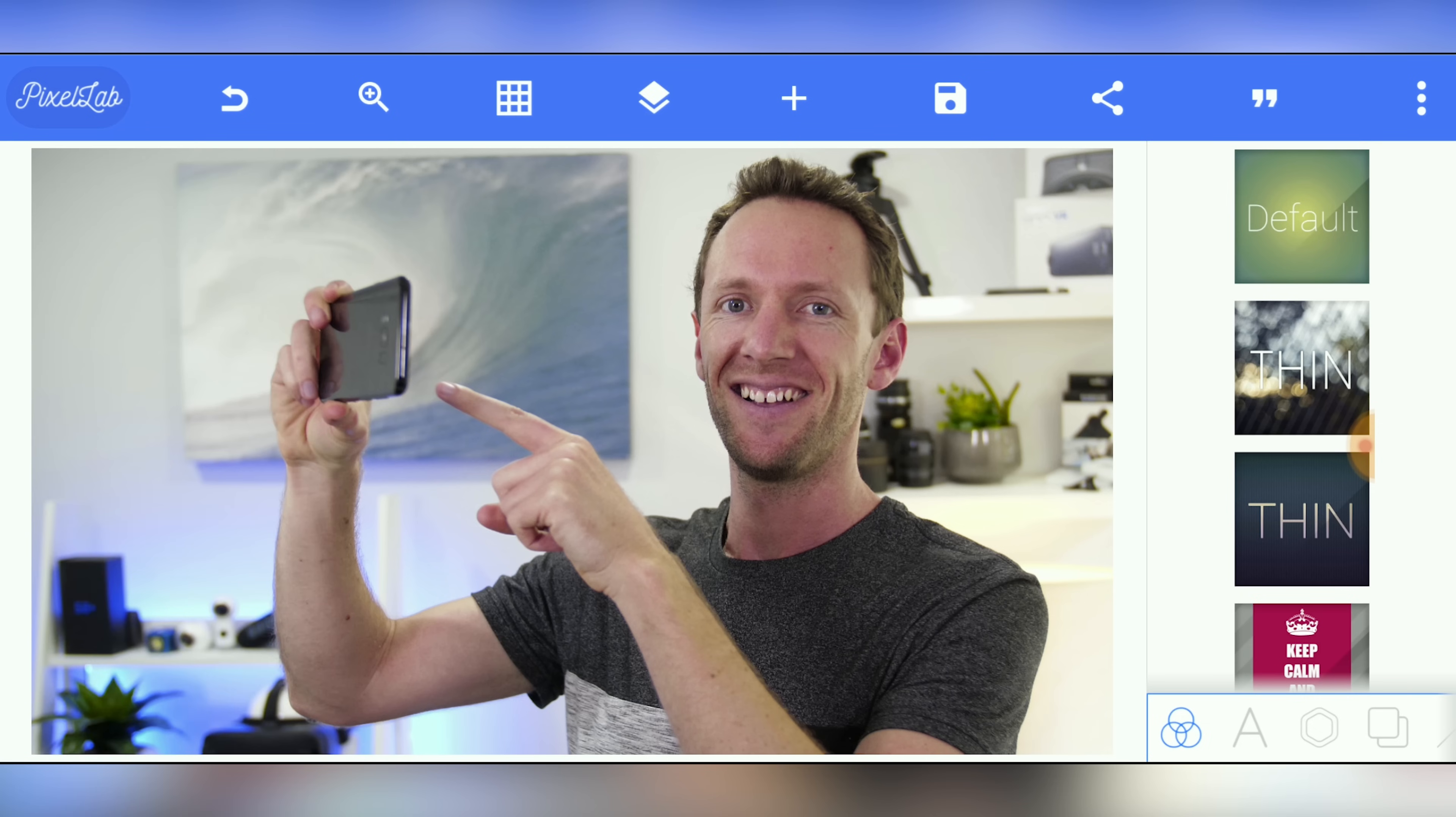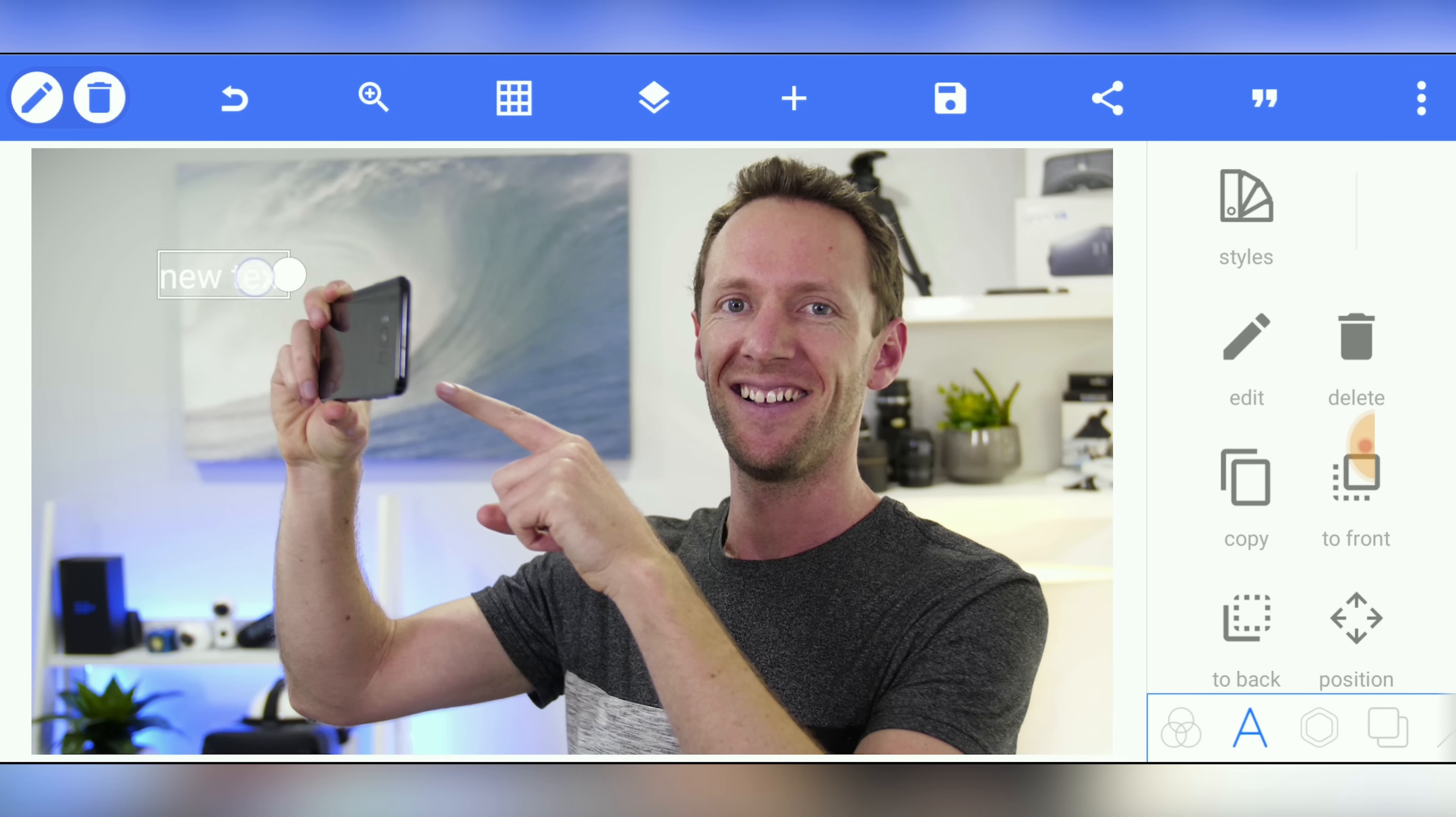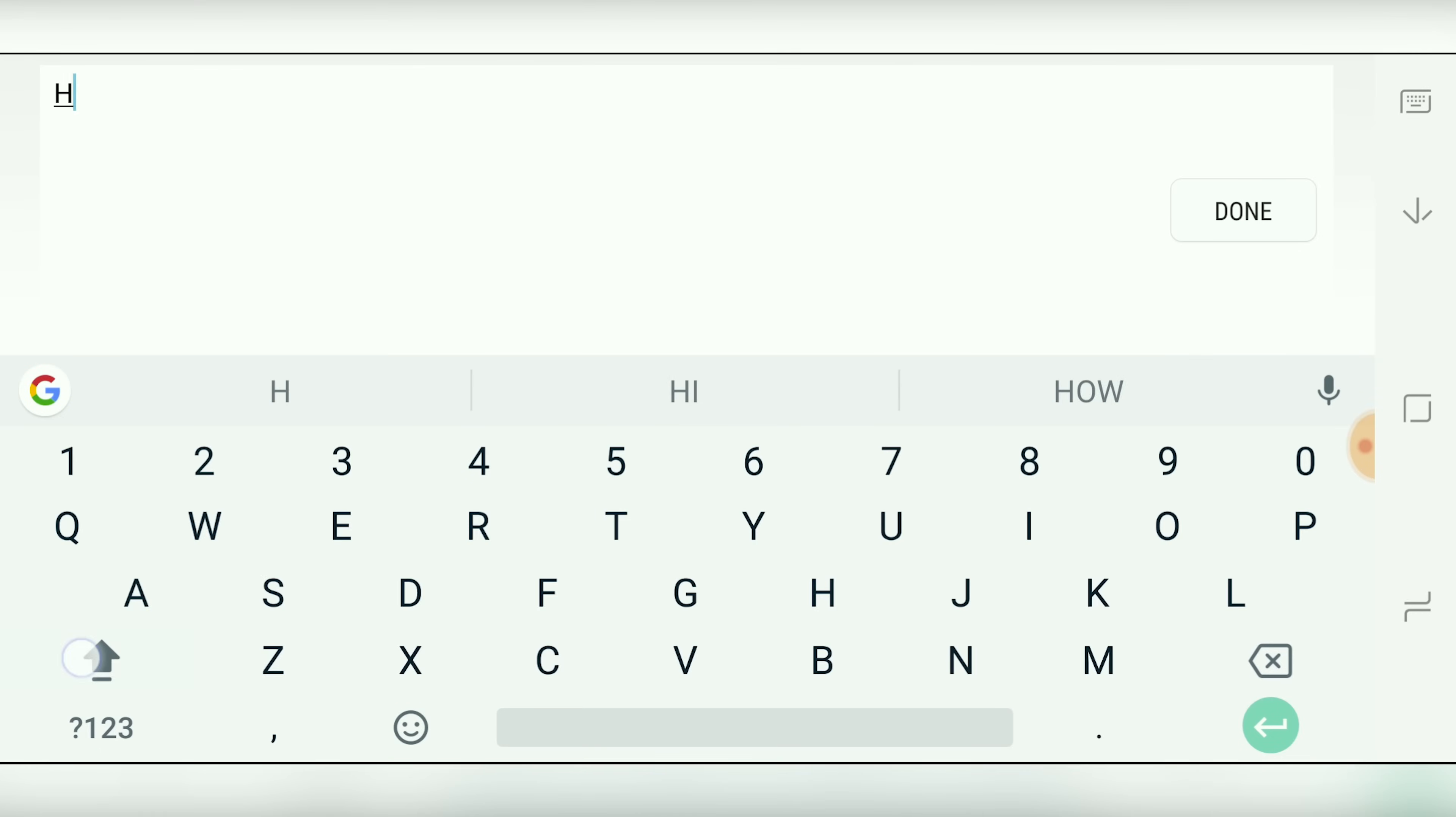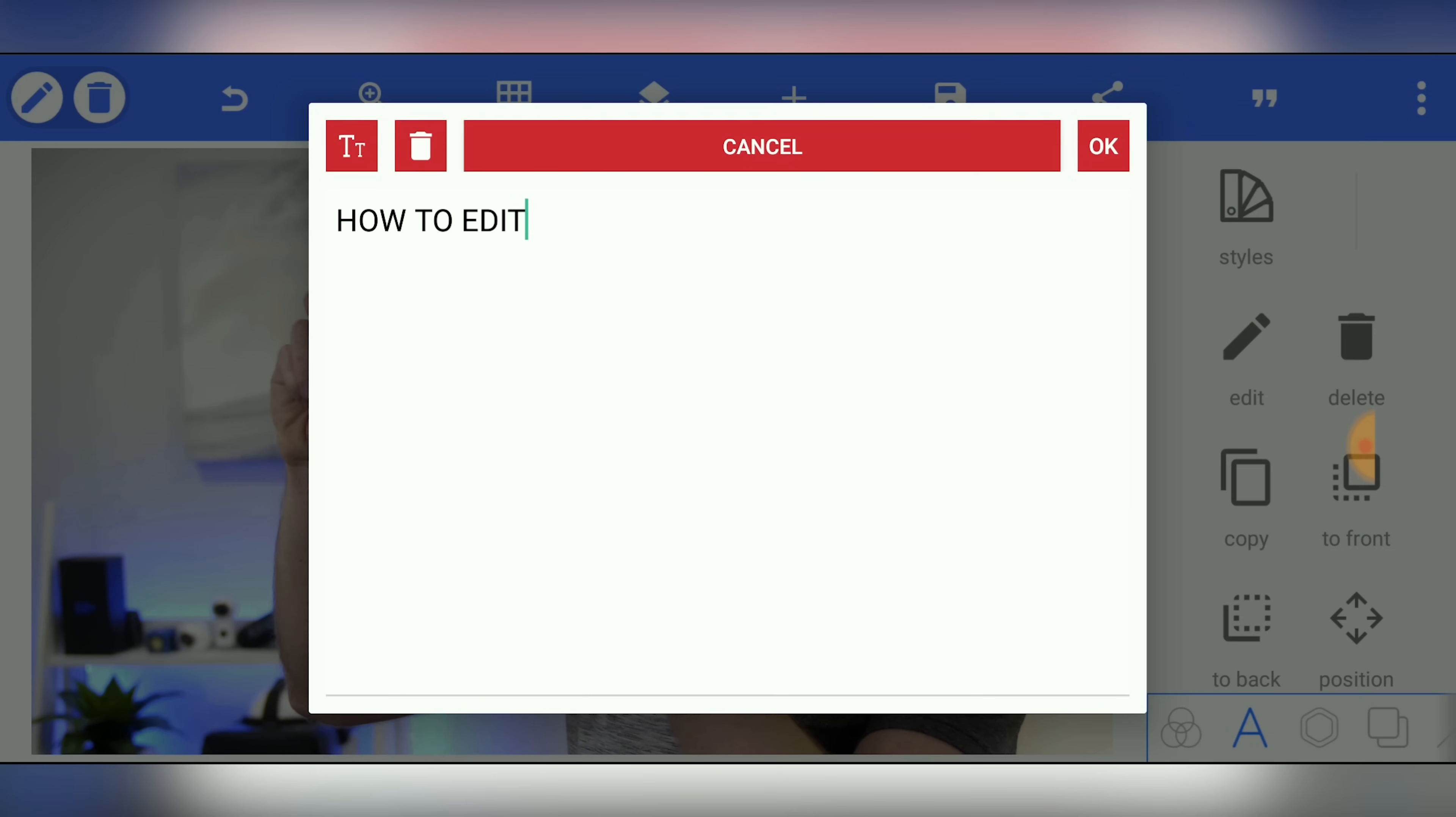So now we want to add in some text. So we'll come over here to the plus and choose text. This is our text here. So we can tap on that, move it around. Obviously it doesn't look very good yet. So let's start out by editing the text. So if we come over here to edit. Let's make this how to edit. Done. Okay.